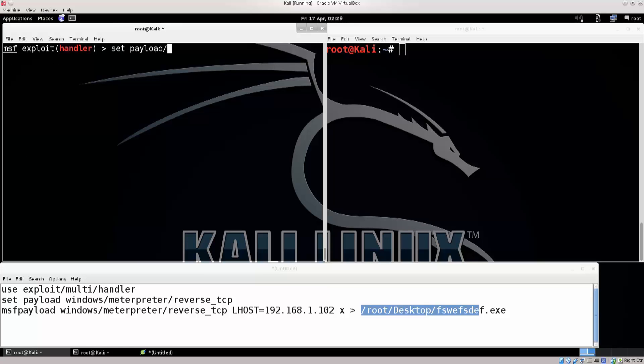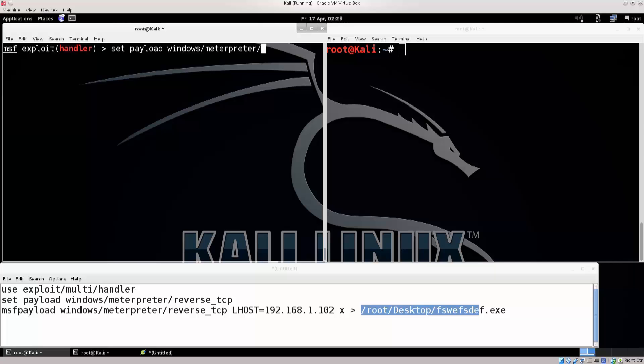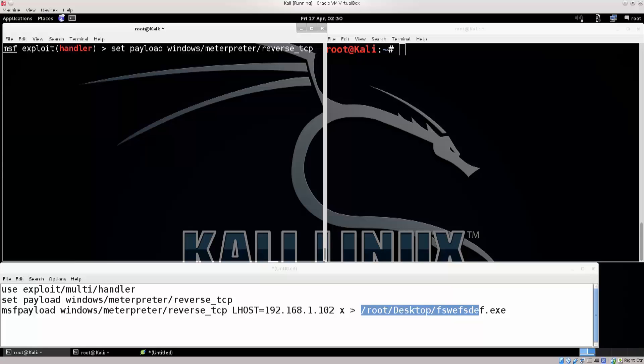You can actually type in show options. This is gonna show you the options for it but not much here. Clear. Set payload, windows. The tab can be a bit slow in a virtual machine, but if you're using a physical machine this is gonna go a lot faster. You remember all those payloads that we've seen in search? This is just one of them. Press enter, excellent, payload is set.